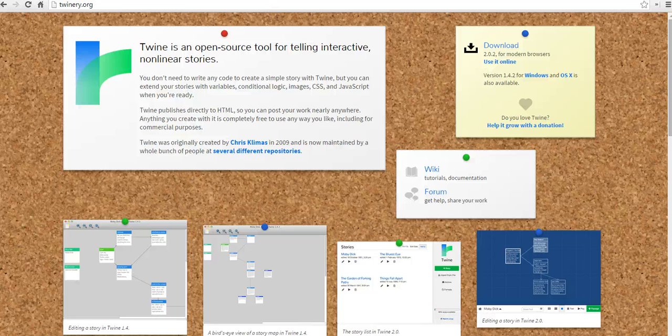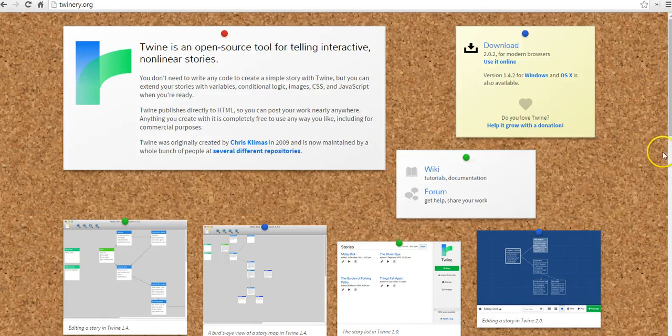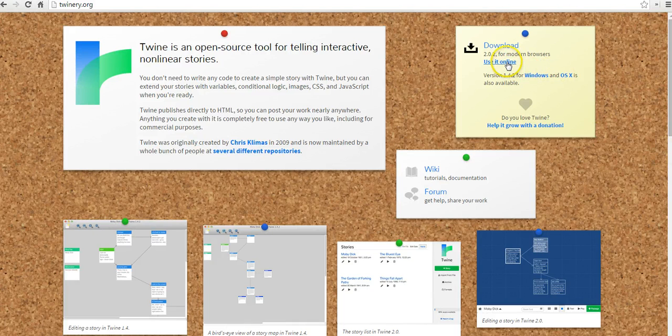Twine is available at twinery.org. You can use it as open-source software on your Windows or Mac computer. You can also use it online, which is what we'll do here.